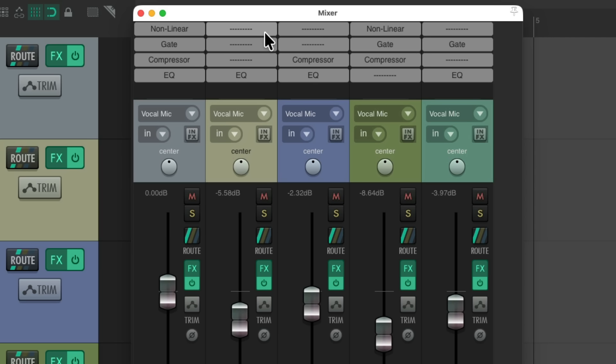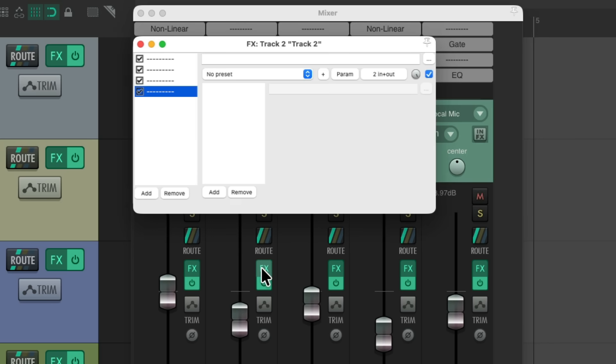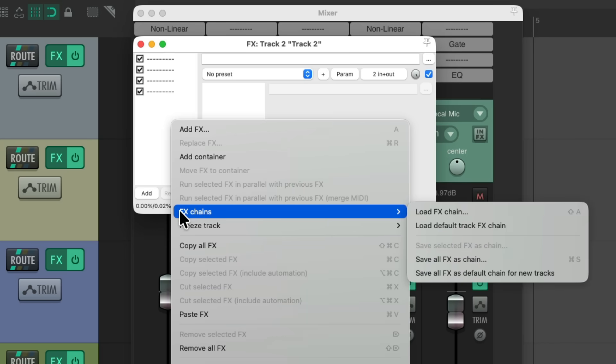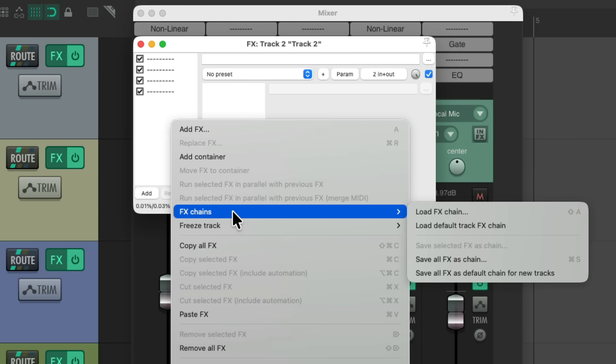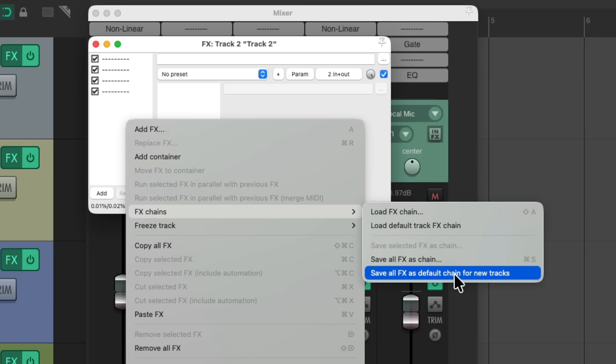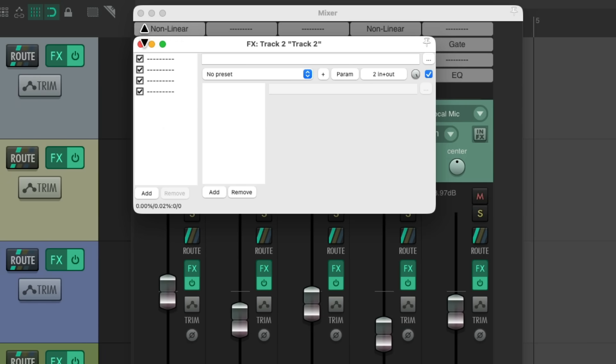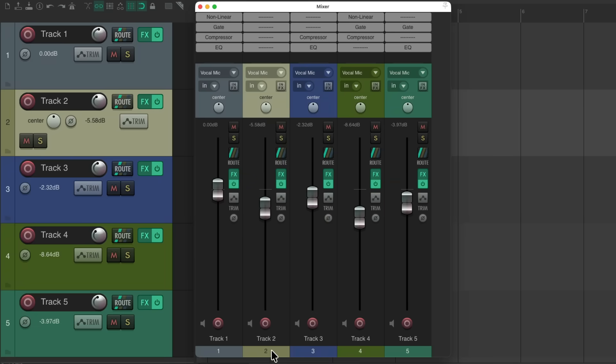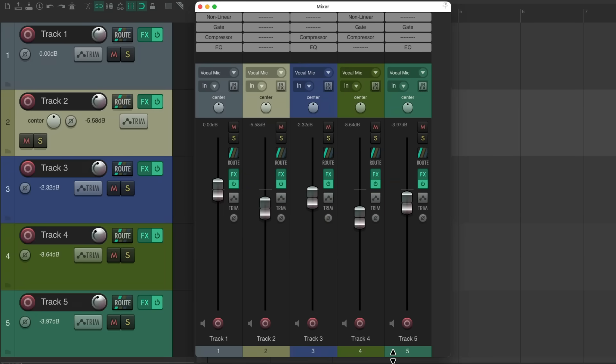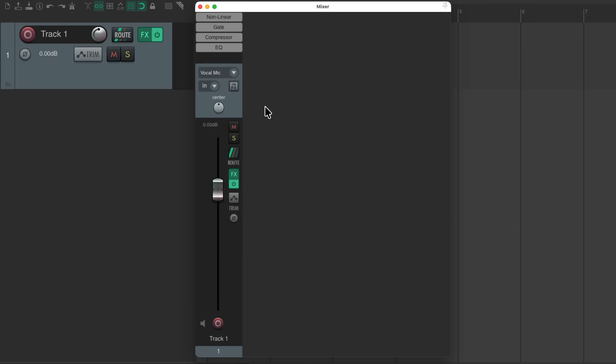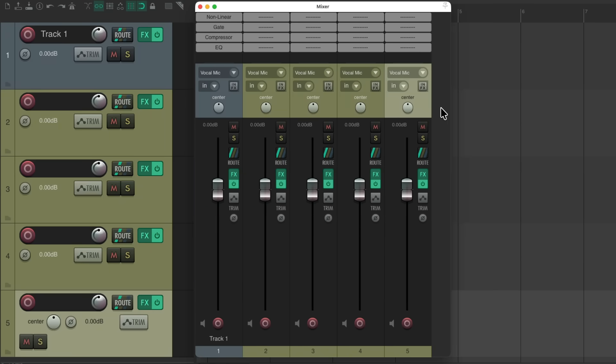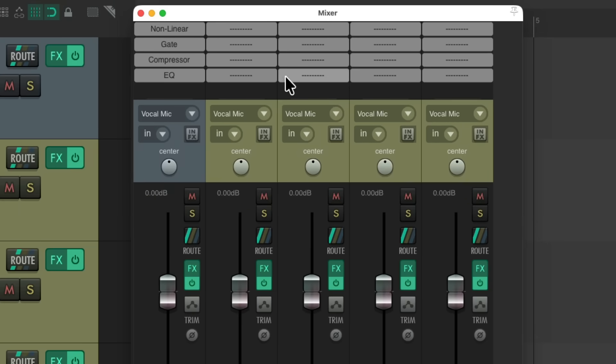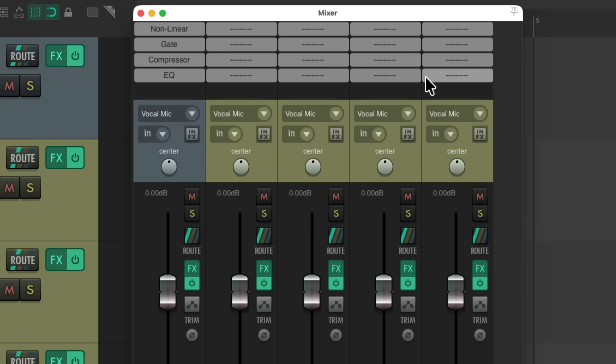So now we have a few different options when creating new tracks. For example, we could start with all dummy plugins like this. Let's delete this one. Duplicate it over. Go to the effects on this track, right click, and choose effects chains, and choose save all effects as default chain for new tracks. And if we choose that, let's delete all these tracks. And if we create new tracks, they're all going to start off with the dummy effects in those slots.